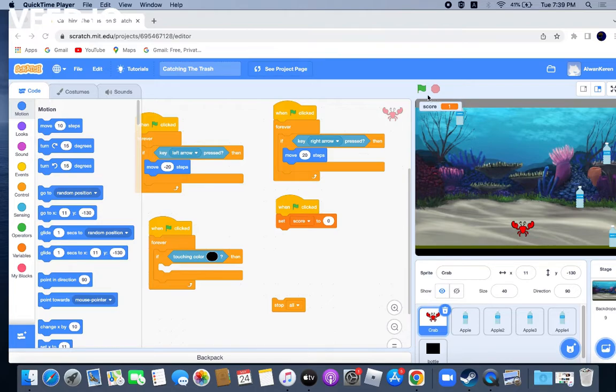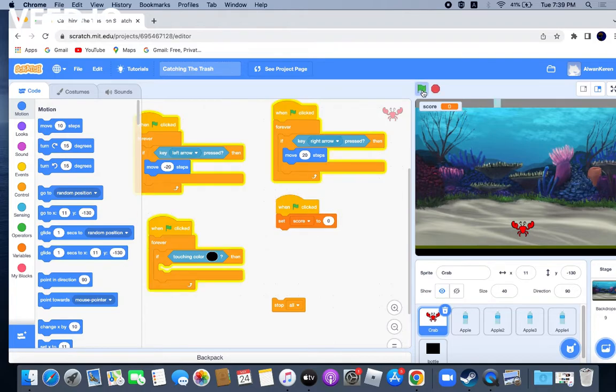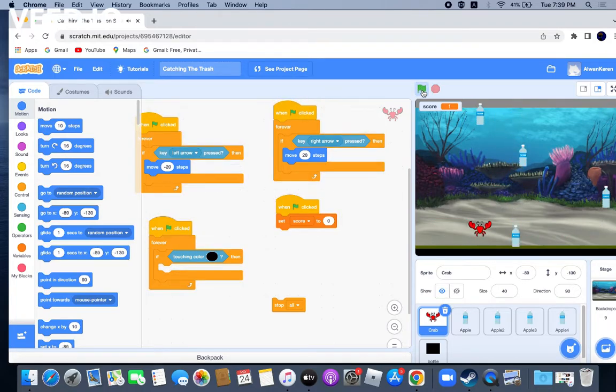So in this game, you play as this crab. And the point of this game, I'm just going to show you, is to not let the trash touch the ocean floor.